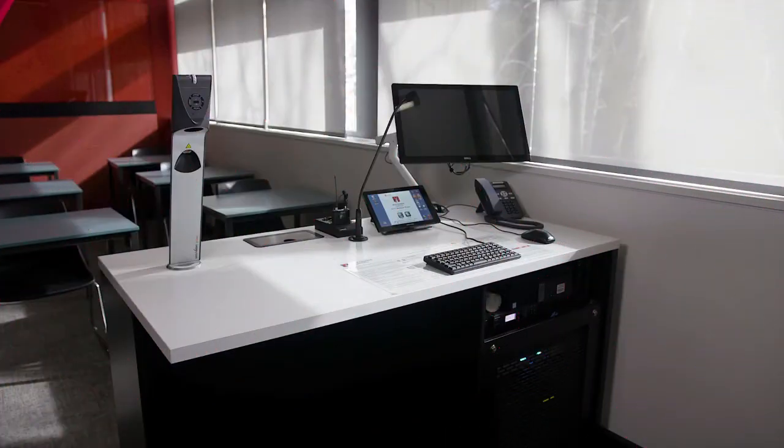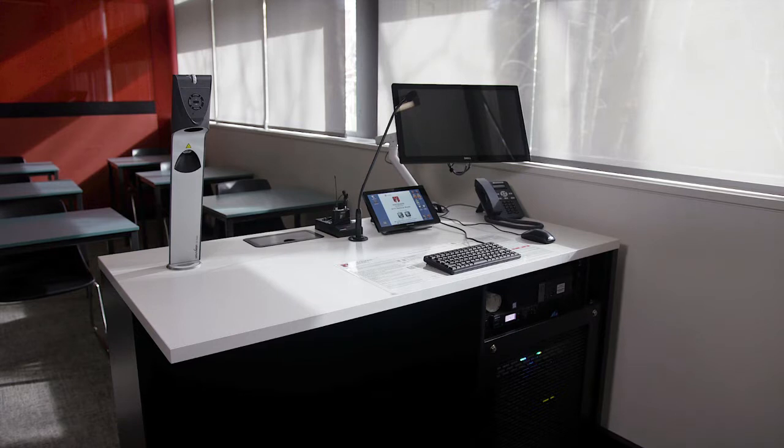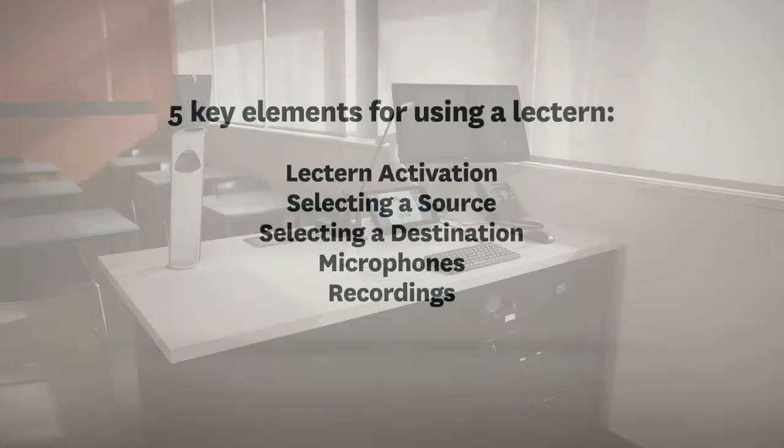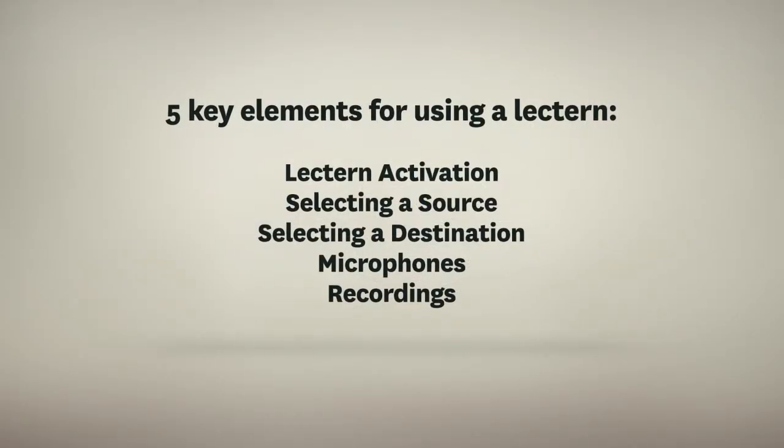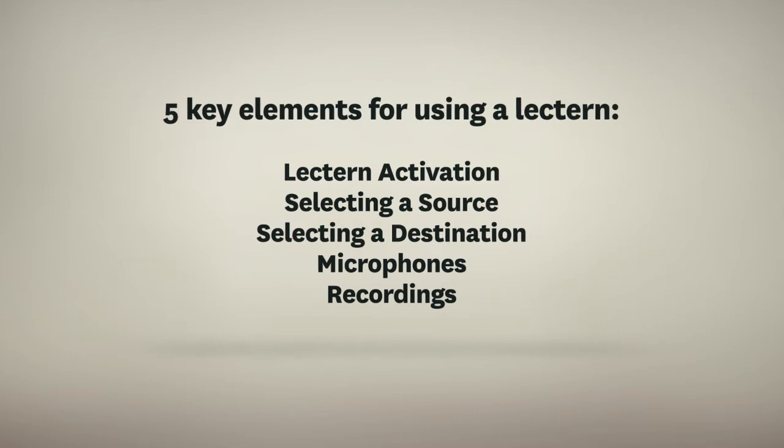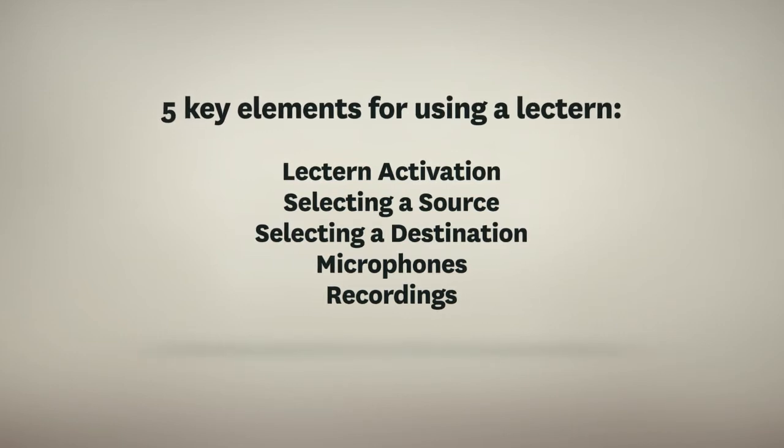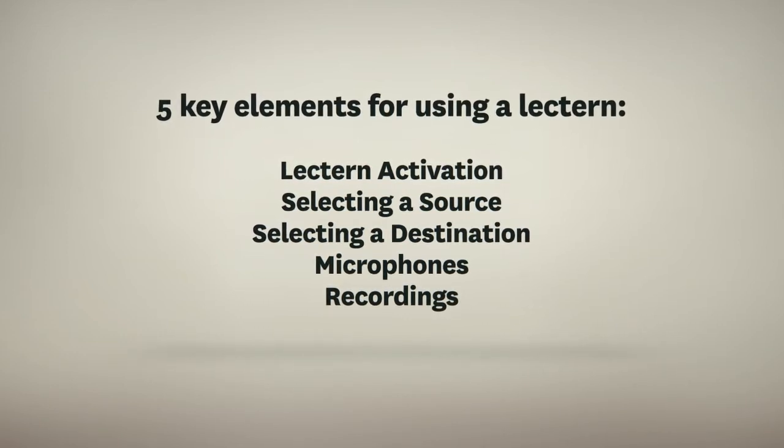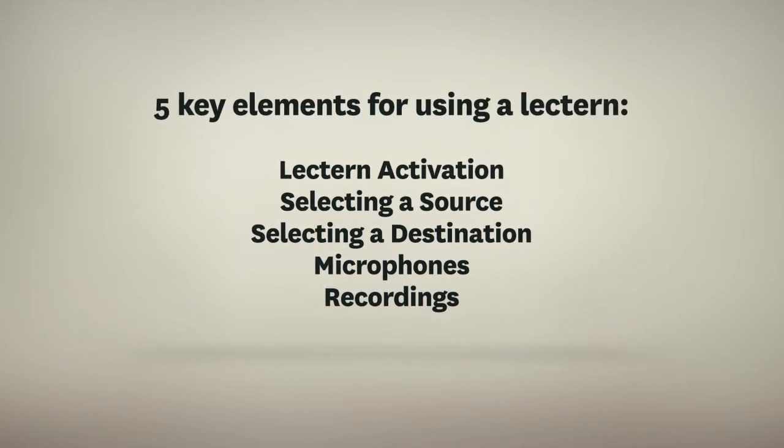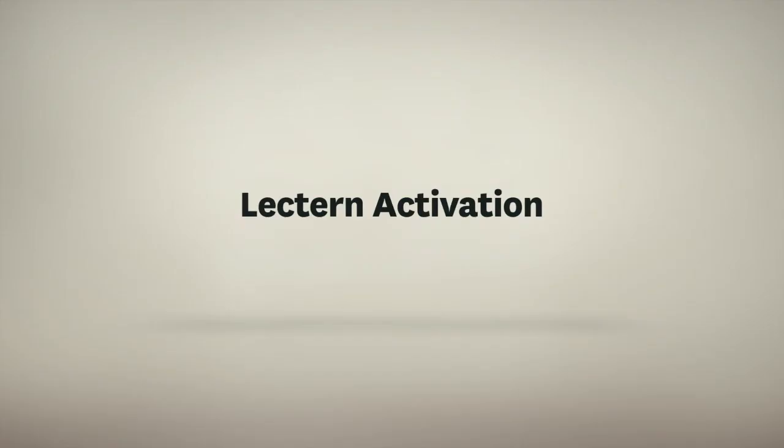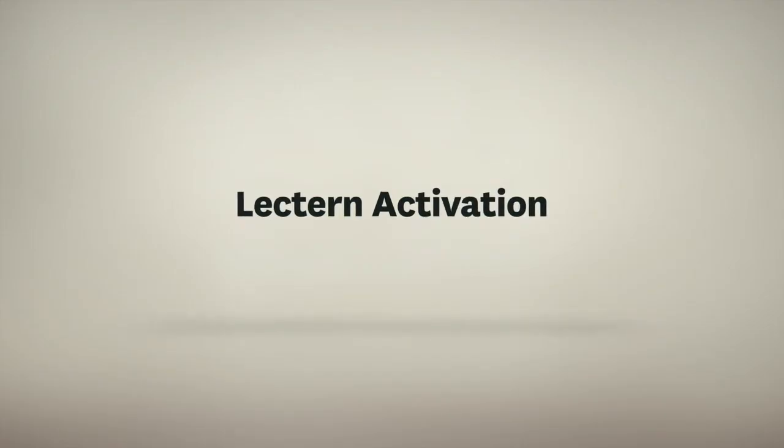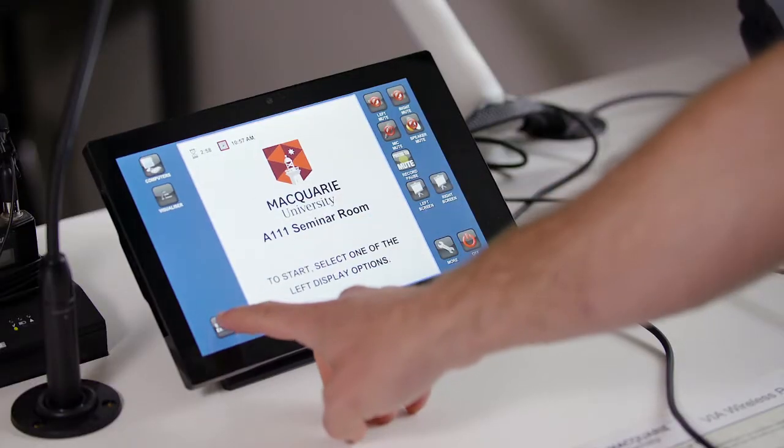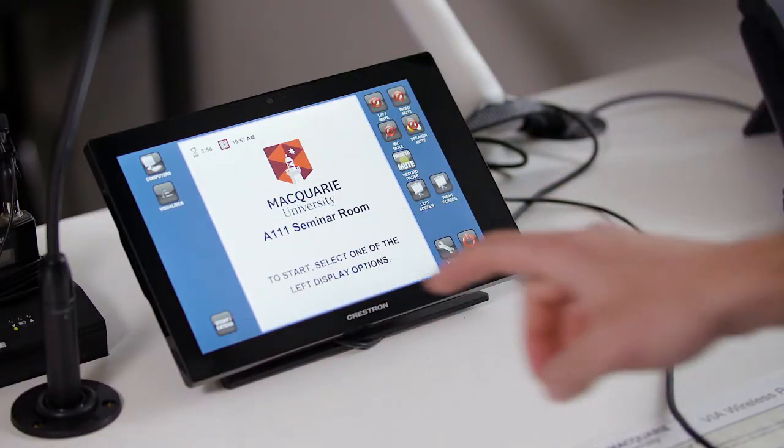This video will cover the five key elements for using a lectern at Macquarie: lectern activation, selecting a source, selecting a destination, microphones, and recordings.